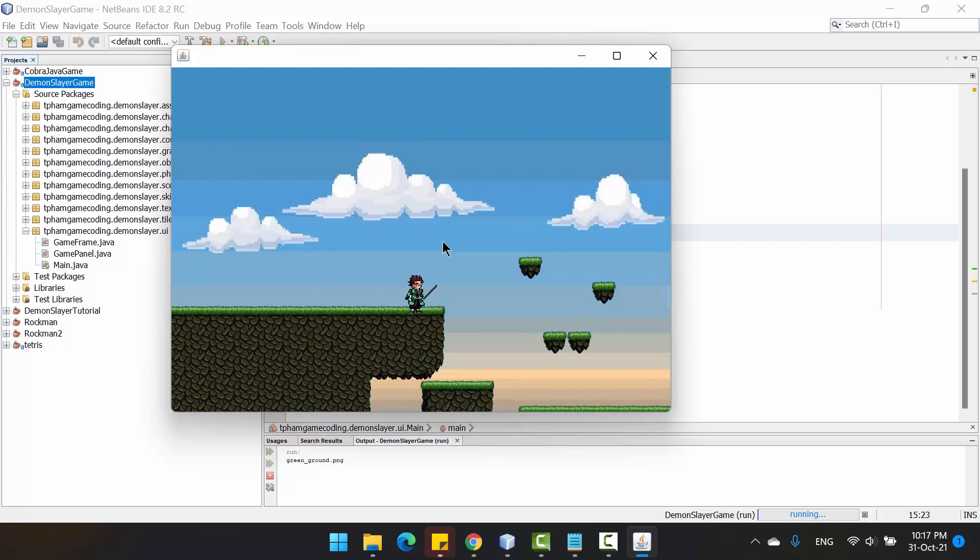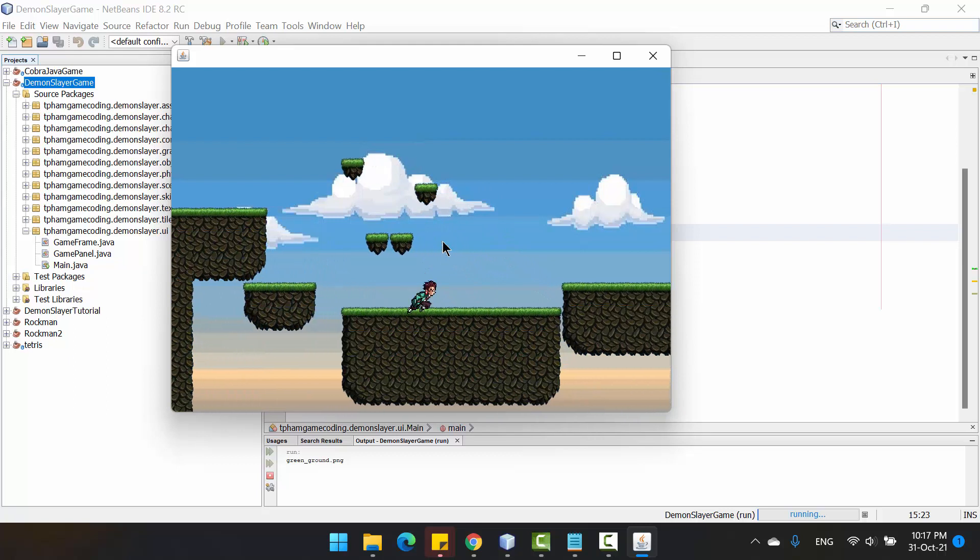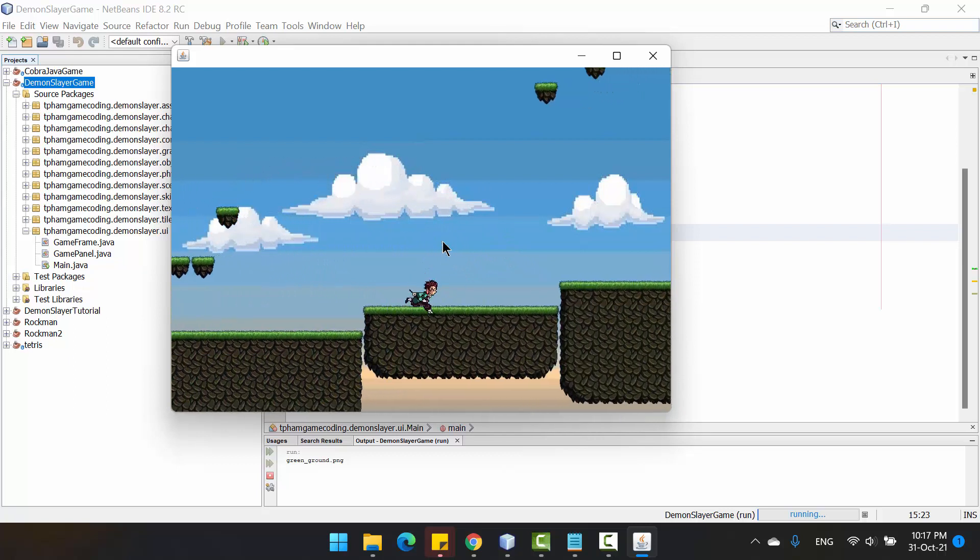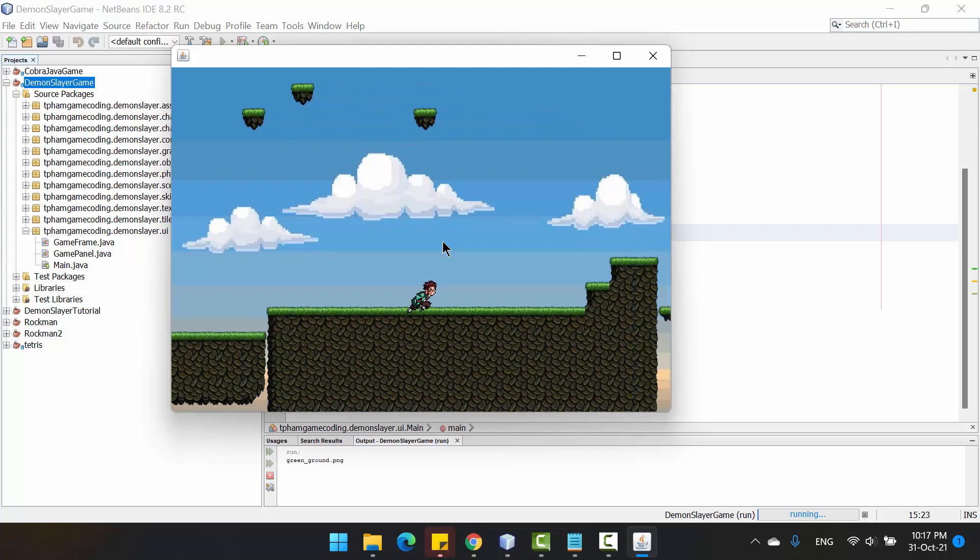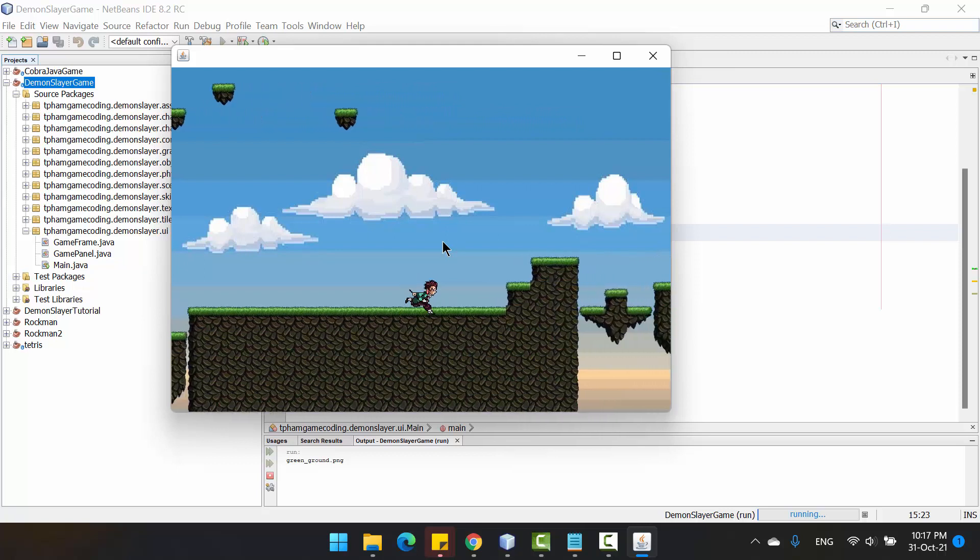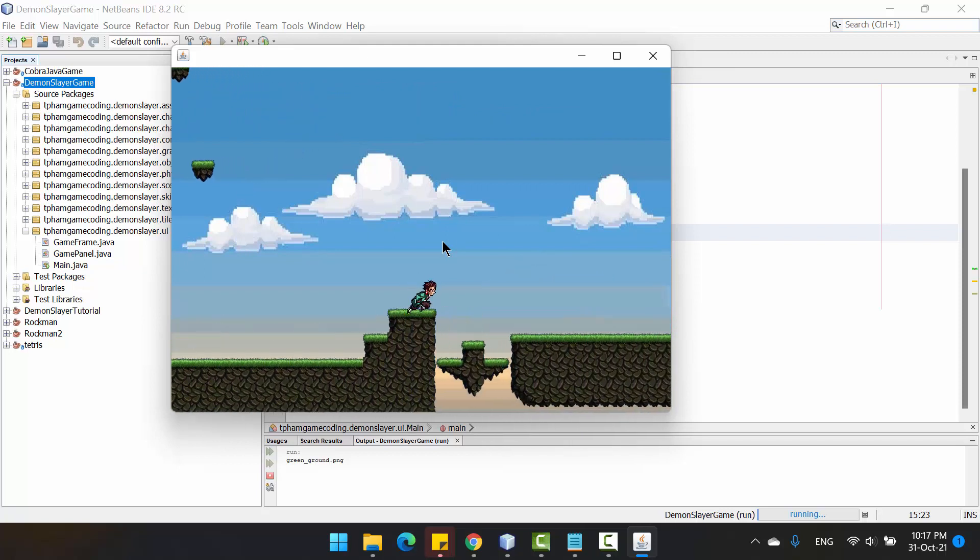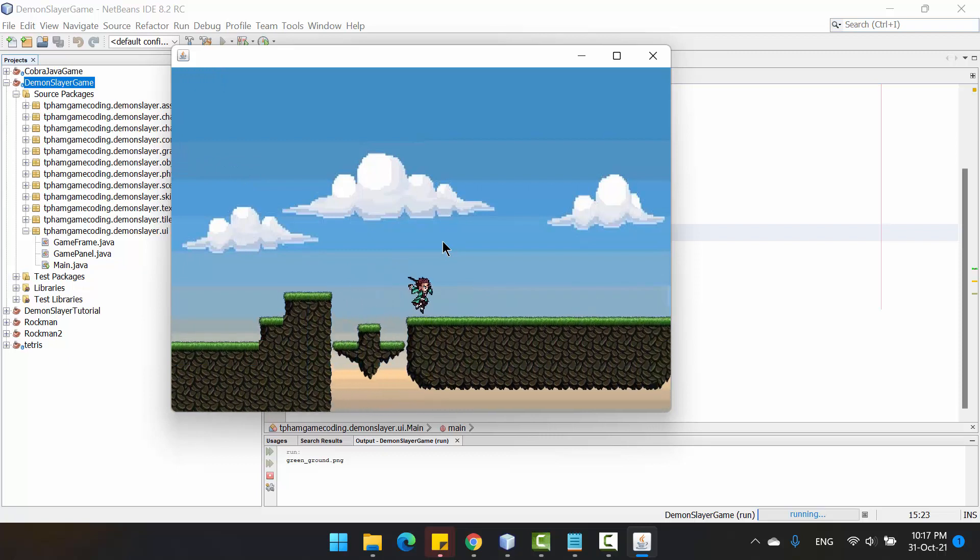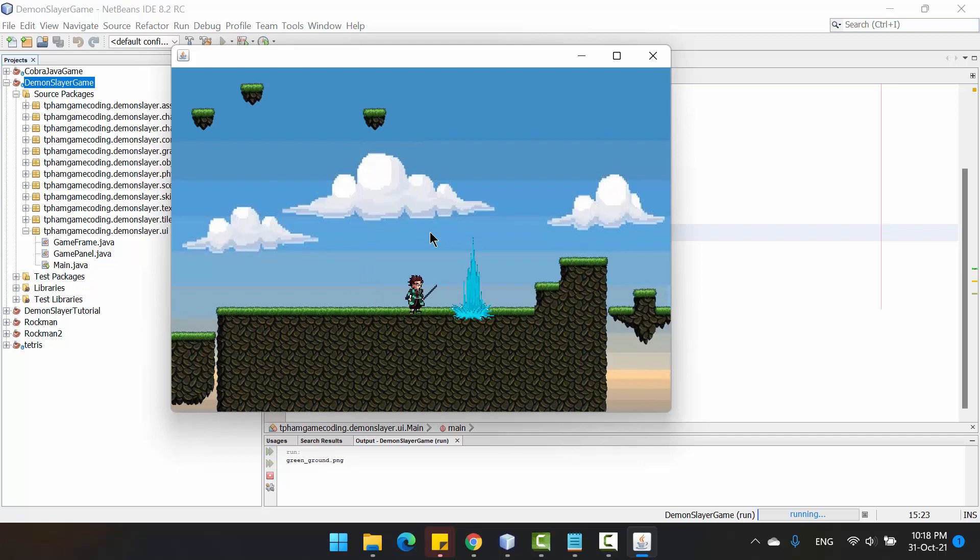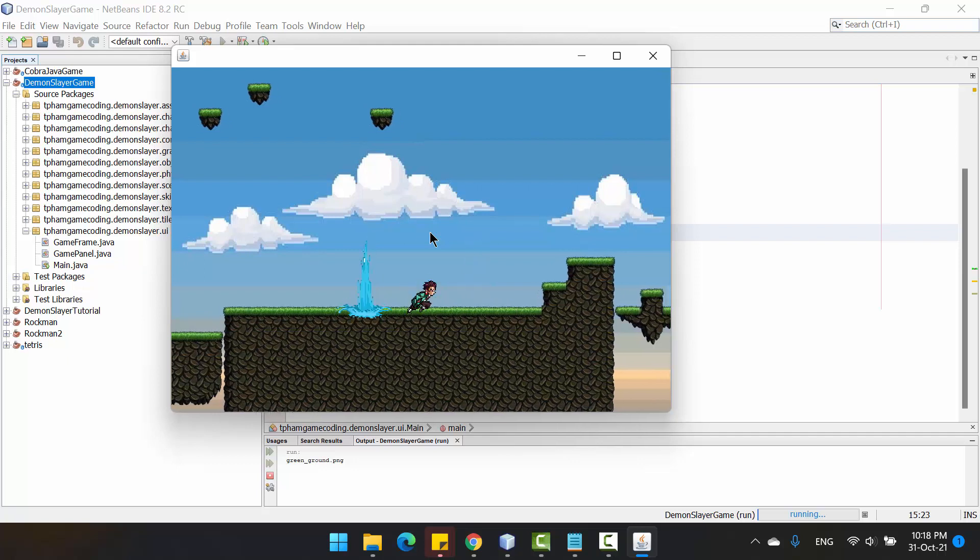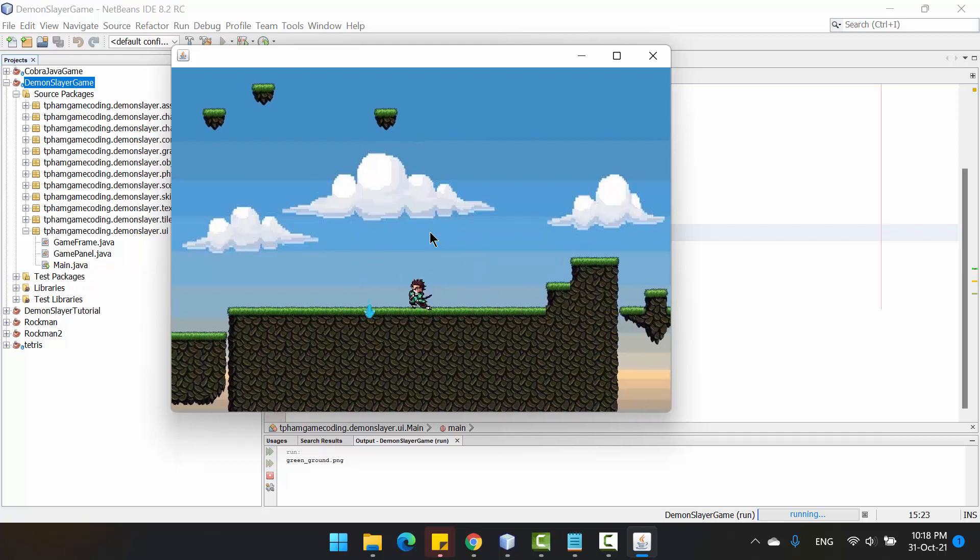You can see I can control the main character, go around on the map like here, and I also created a skill for this character. You can press A to make a skill.